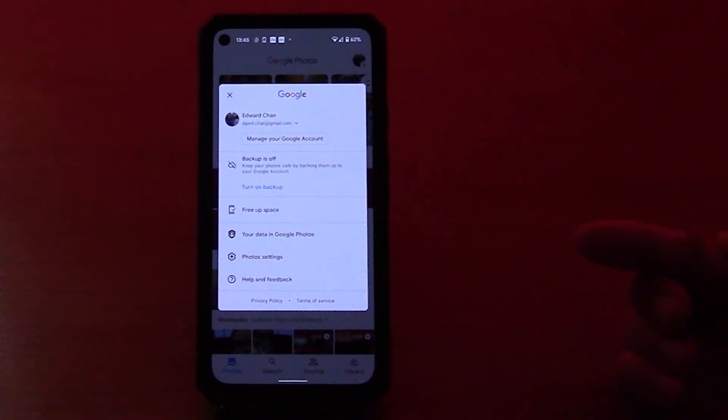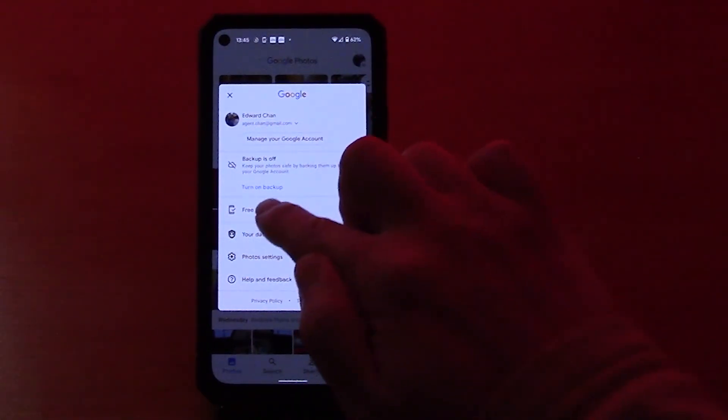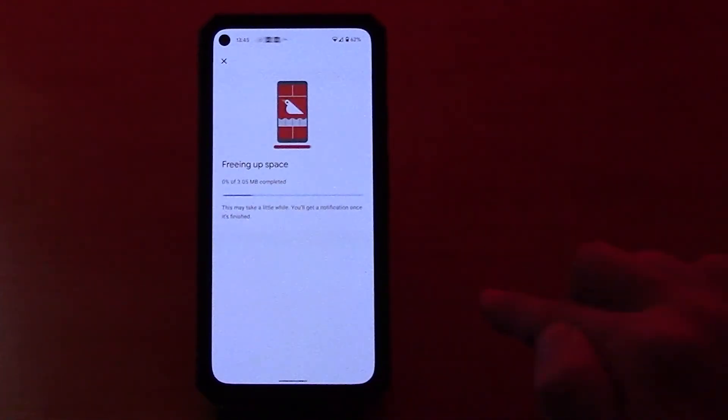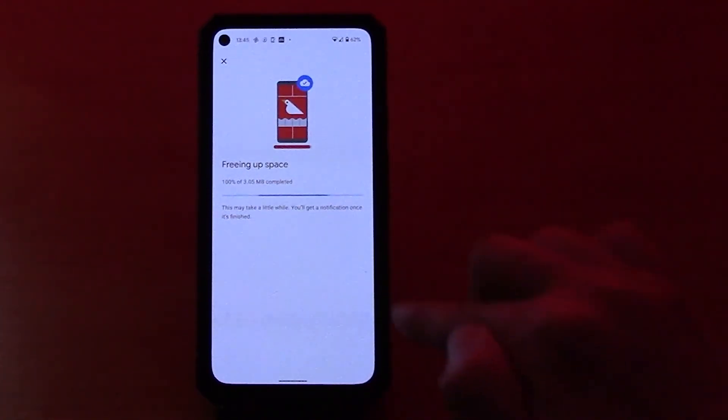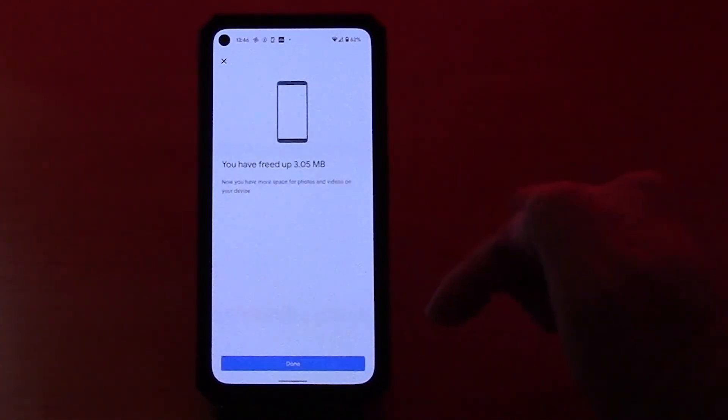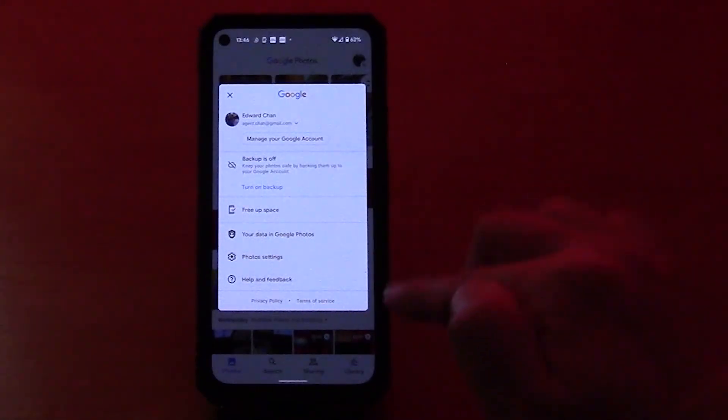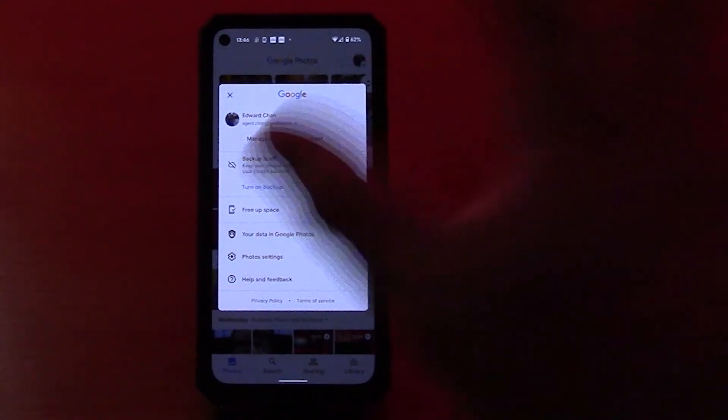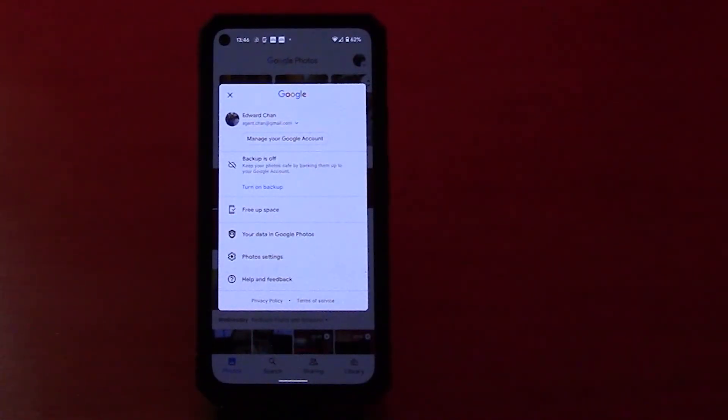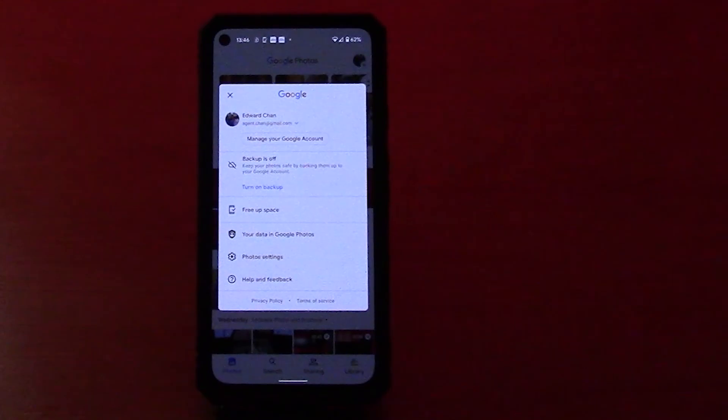So it doesn't have to be automatic, but obviously it's going to help if it's automatic. Again, free up space, free up space, and now all your photos are deleted from your phone but they exist on Google Photos. So that's a quick snapshot of how Google Photos works with your Pixel. Thanks for watching guys, see you next time.